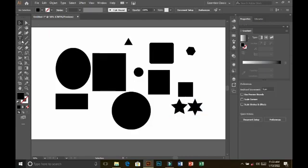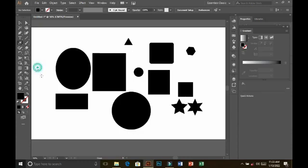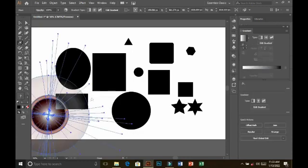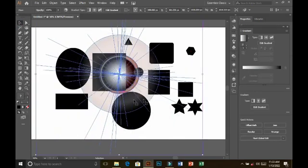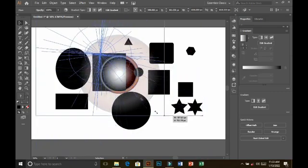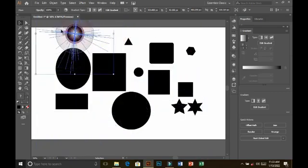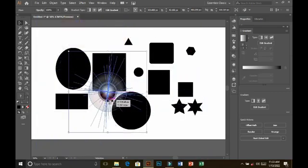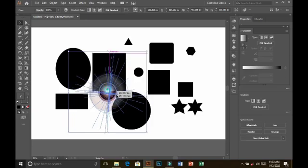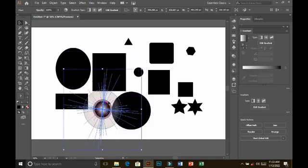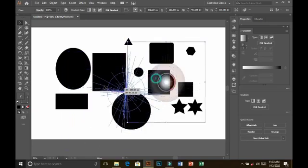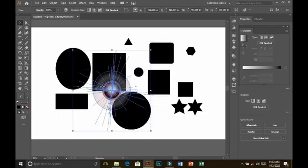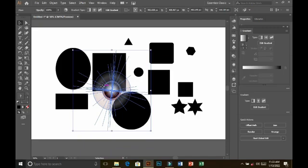And last one is flare tool. This is also an interesting tool, flare tool. But it is not easy to use that. Firstly if you are a beginner you need to take some practice on that tool then you can easily make this. So this is a short intro on shapes tool.